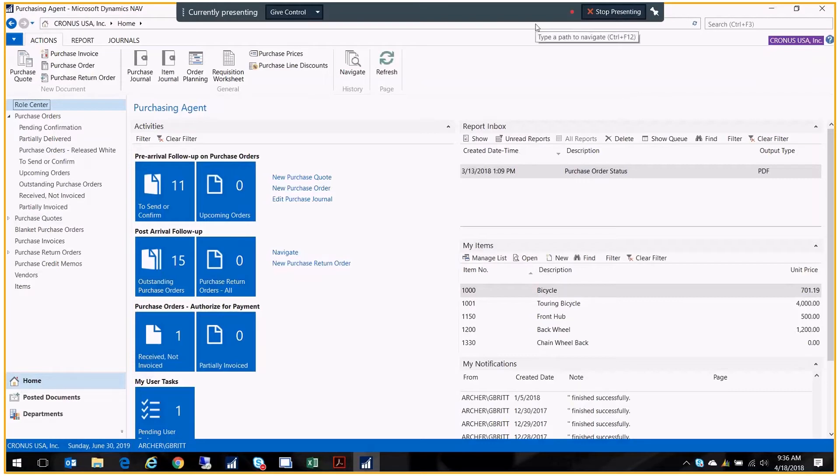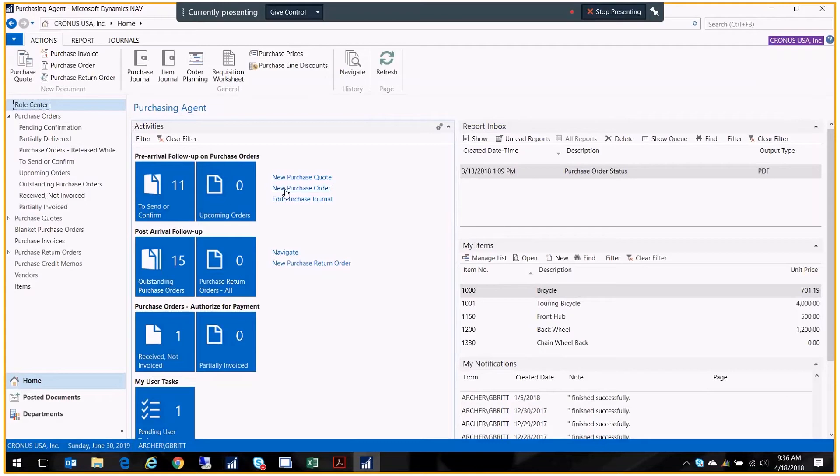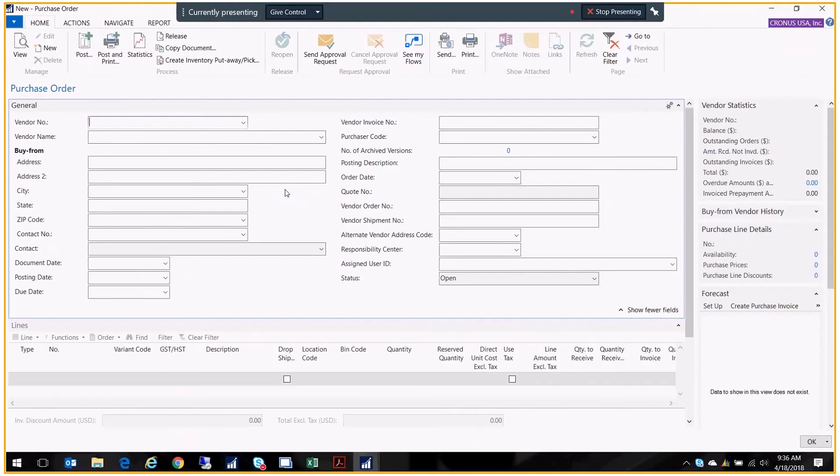I'm logged in as a purchasing agent. Because I'm logged in that way, my role center has this new purchase order shortcut right in the middle of my screen. I'm going to click on that and that's going to open up a new purchase order. At this point I need to select my vendor.